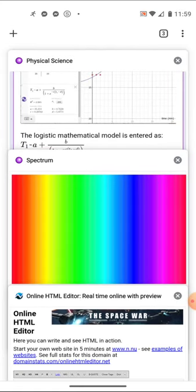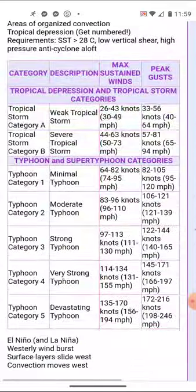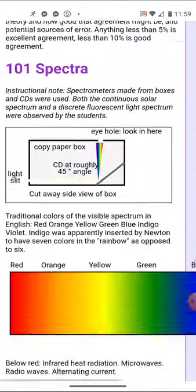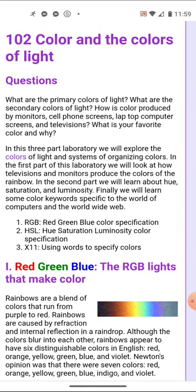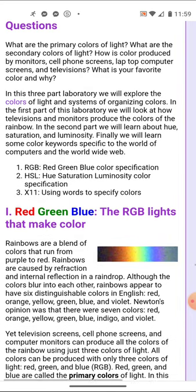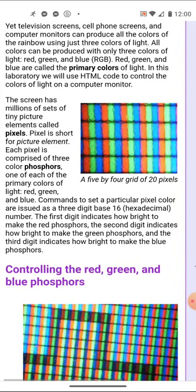This laboratory looks at how red, green, and blue are produced by a mobile phone screen or laptop screen. We're working in Chapter 10 of the textbook. Our lab will explore the primary and secondary colors of light, briefly covering three systems: RGB (red, green, blue), HSL (hue, saturation, luminosity), and X11 — starting with RGB and the math underneath the colors of light.